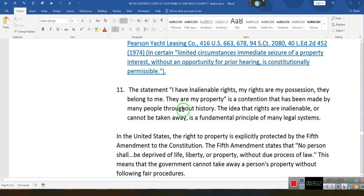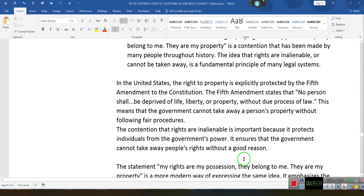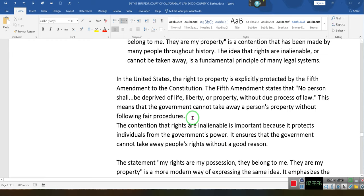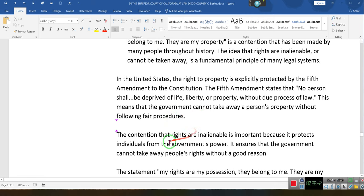This is a contention that has been made by many people throughout history. The idea that rights are inalienable — or cannot be taken away — is a fundamental principle of many legal systems. In the United States, the right to property is explicitly protected by the Fifth Amendment. The Fifth Amendment states that no person shall be deprived of life, liberty, or property without due process of law — the government cannot take away property without following fair procedures.